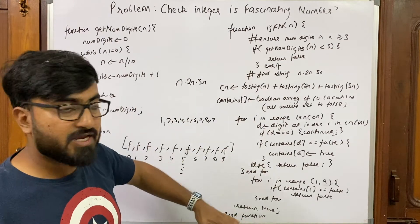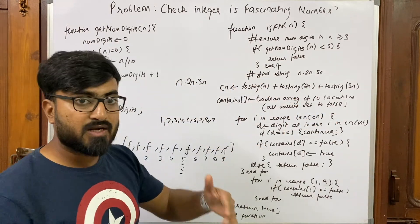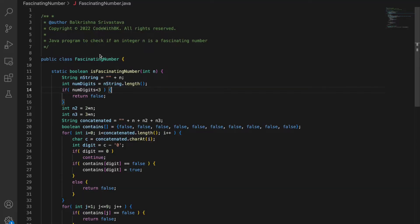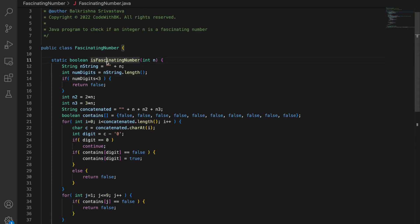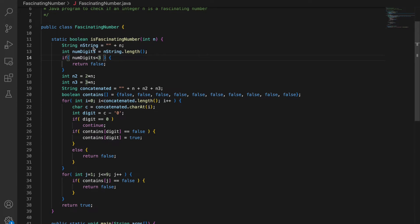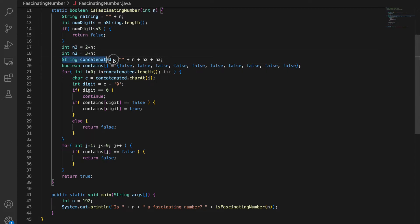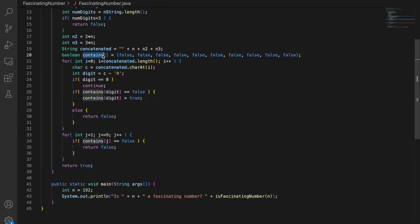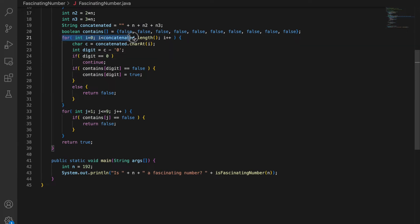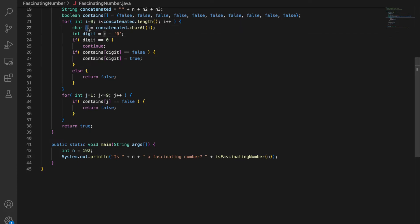Now let's look at the Java implementation. I have a function isFascinatingNumber that takes an integer n and returns true if it's a fascinating number, otherwise false. To find the number of digits, I convert n to its corresponding string and find the length of that string. Our first check ensures number of digits is at least three. Then we find 2n and 3n, and form the concatenated string cn. The contains array has 10 locations, all set to false.